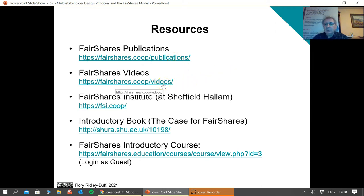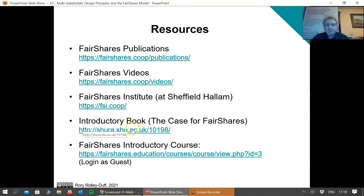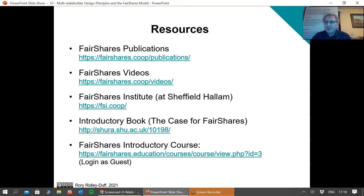That just leaves the resources page — you can go and look at a list of publications and videos, and I'll probably upload this video there as well. We've still got our Fair Shares Institute website, and there's also a course you can look at if you want to work through some of these questions yourself. Thank you very much, I've taken the full hour — I hope I haven't completely exhausted you and I will see you for the seminar next week.